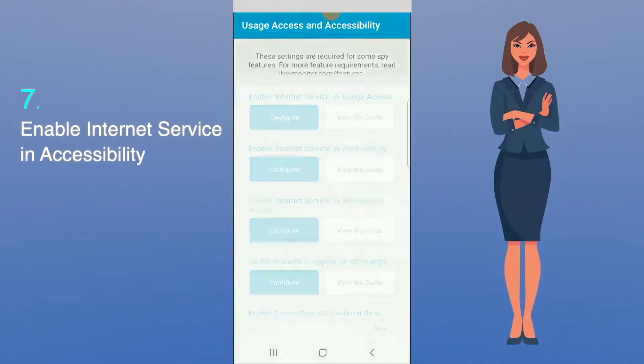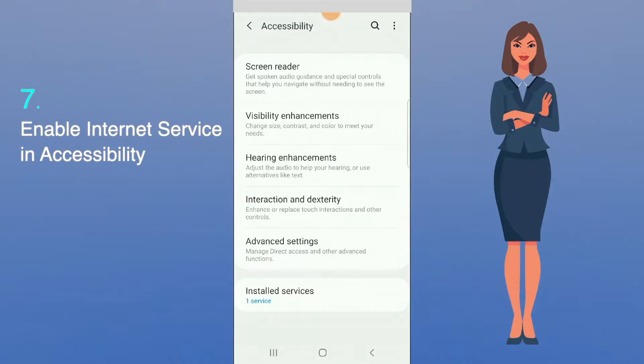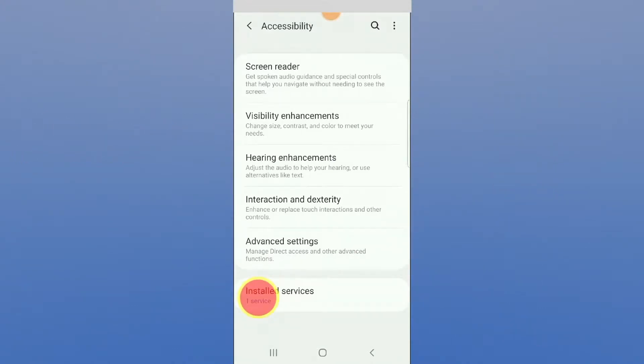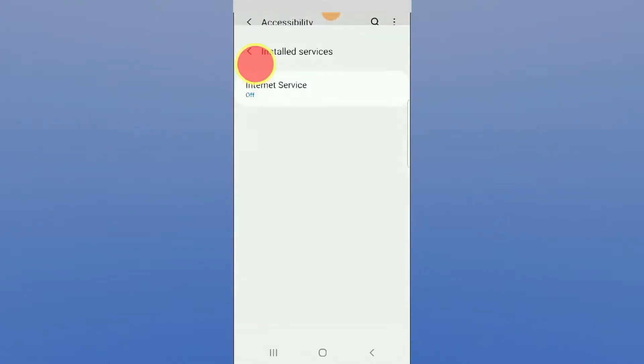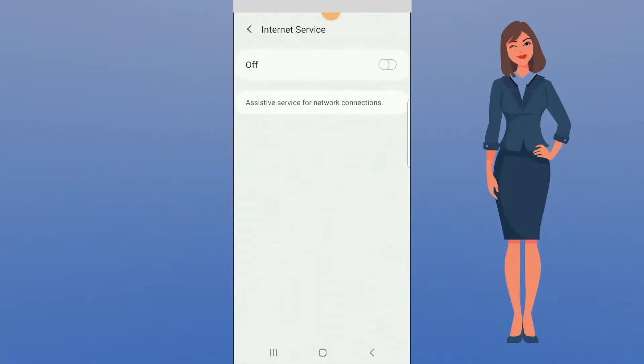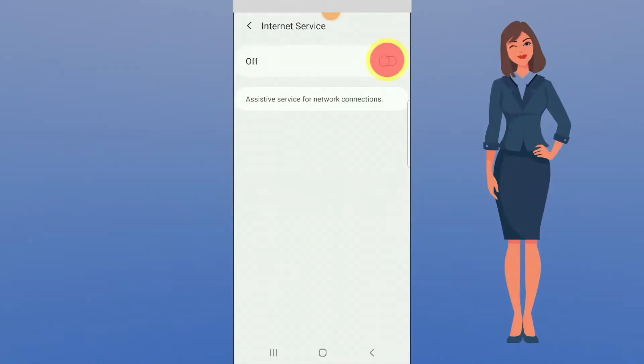Enable Internet Service in Accessibility. Tap on Configure, navigate to Installed Services. Click on Internet Service, switch the button to ON.